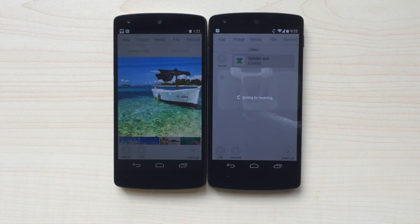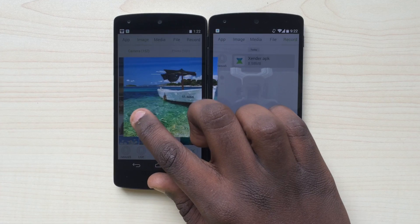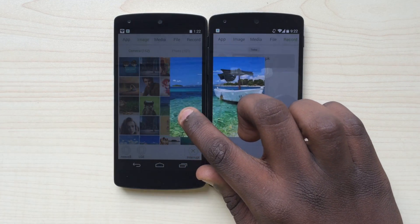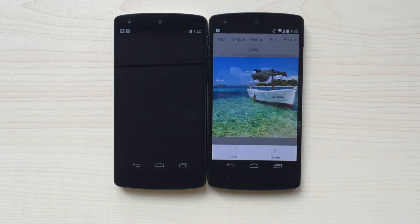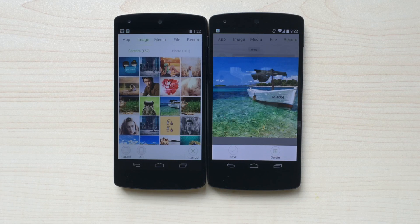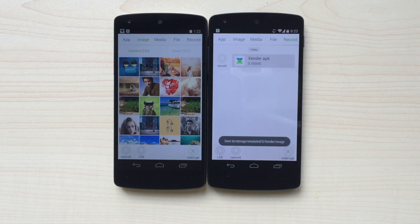After a couple of seconds, the image will appear on the sender's screen. Slide the image to the right, and it appears on the receiver's phone like clockwork. The receiver can then choose to either save or delete the image.